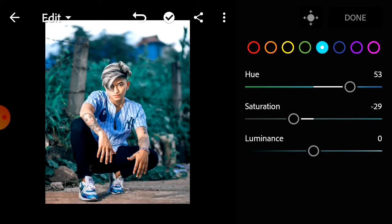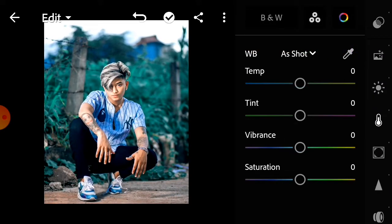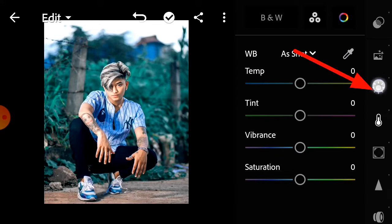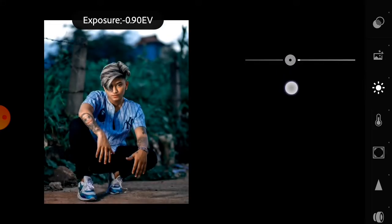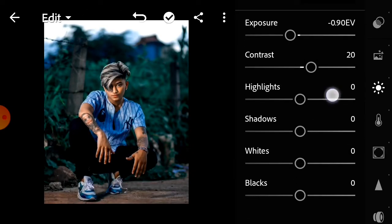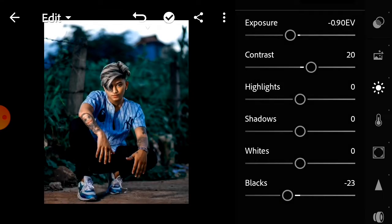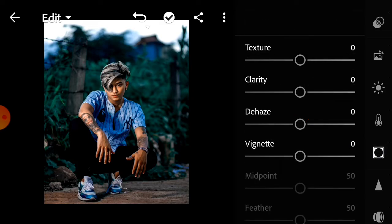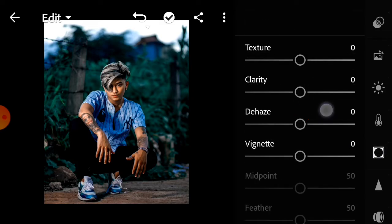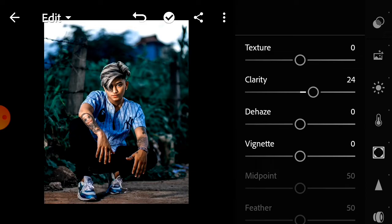Luminance is minus 100. The down option: hue is minus 100 and green color option is minus 100. I can take a black option to increase. Clarity increase. The option is minus 50.